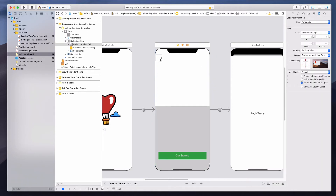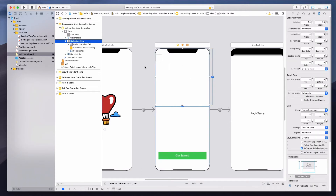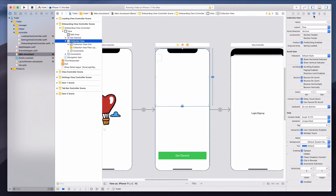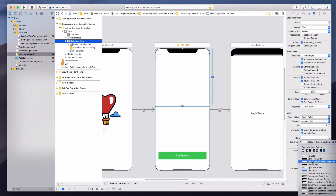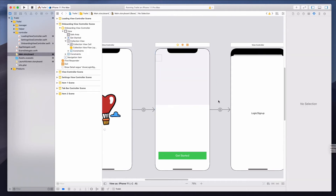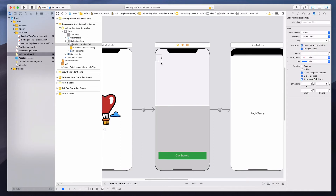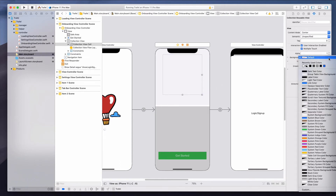Let's add a background color to the collection view so it's easy to see. I'll select 'Group Table View Background Color' in the property inspector, giving a slight gray shade. The collection view cell is visible — I'll expand it a bit and set its background to system orange.